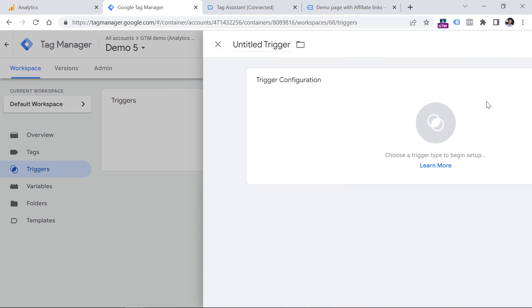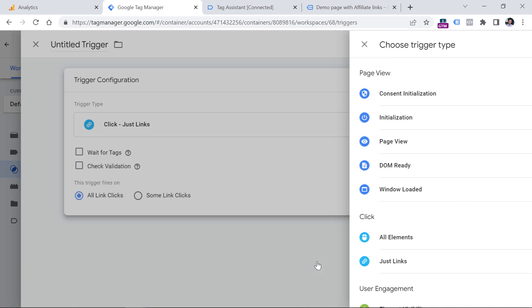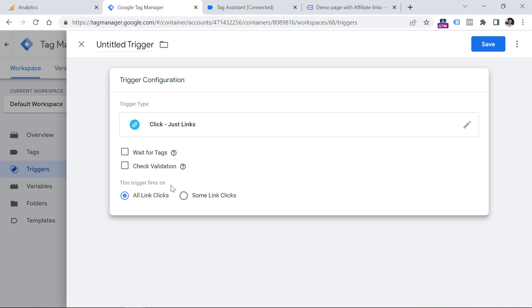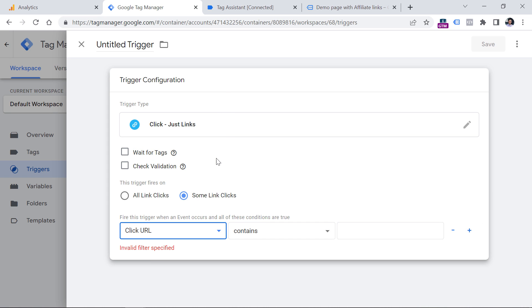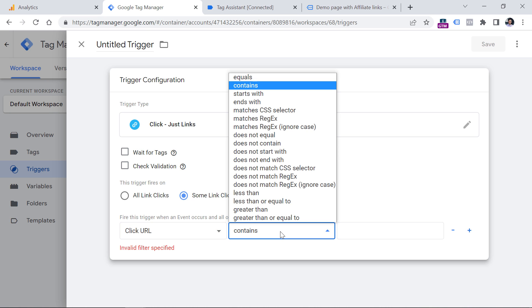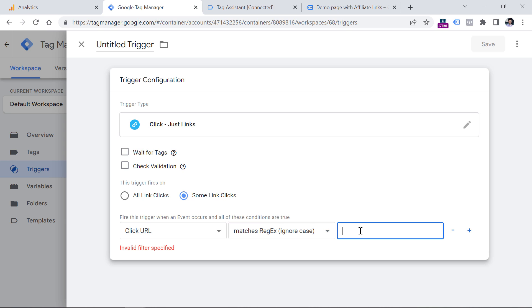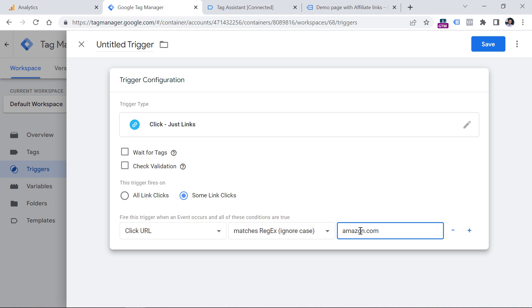Then go to Triggers and create a link click trigger. Click New, Trigger Configuration, and select Just Links. We don't want to track all link clicks, just affiliate link clicks. Click on 'Some Link Clicks' and then select Click URL. In Google Tag Manager we can use regular expressions, allowing us to add multiple domains to the same rule. So for Click URL matches regex, ignore case, enter amazon.com, then a pipe character, which means 'or' in regex, then example.com.